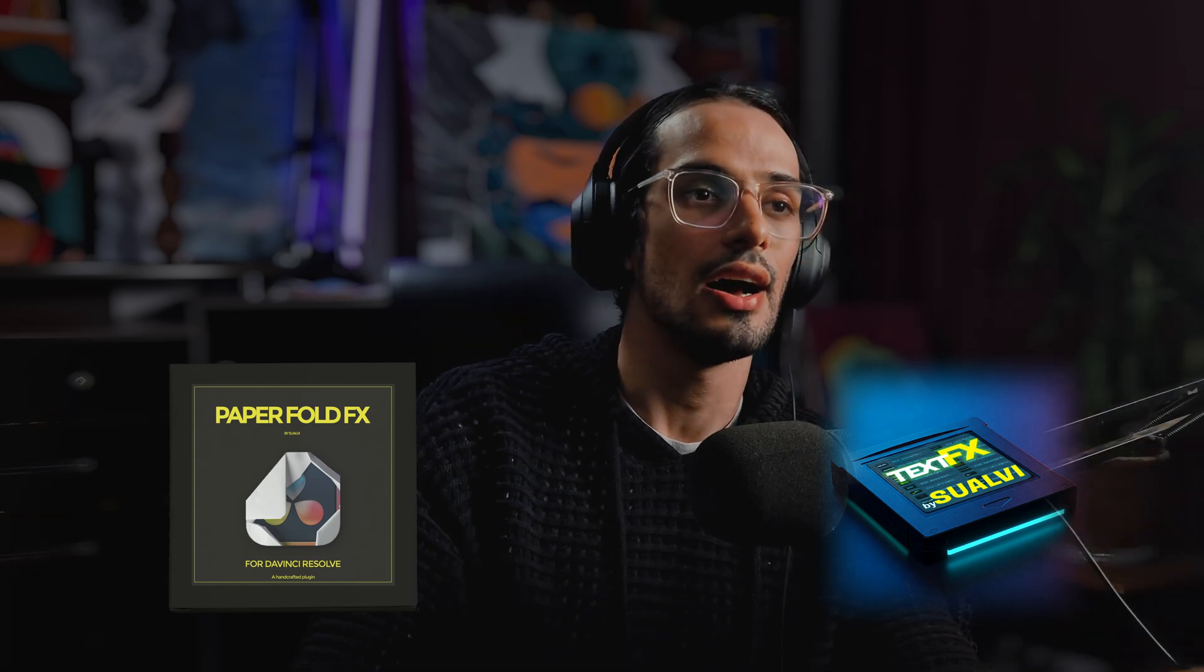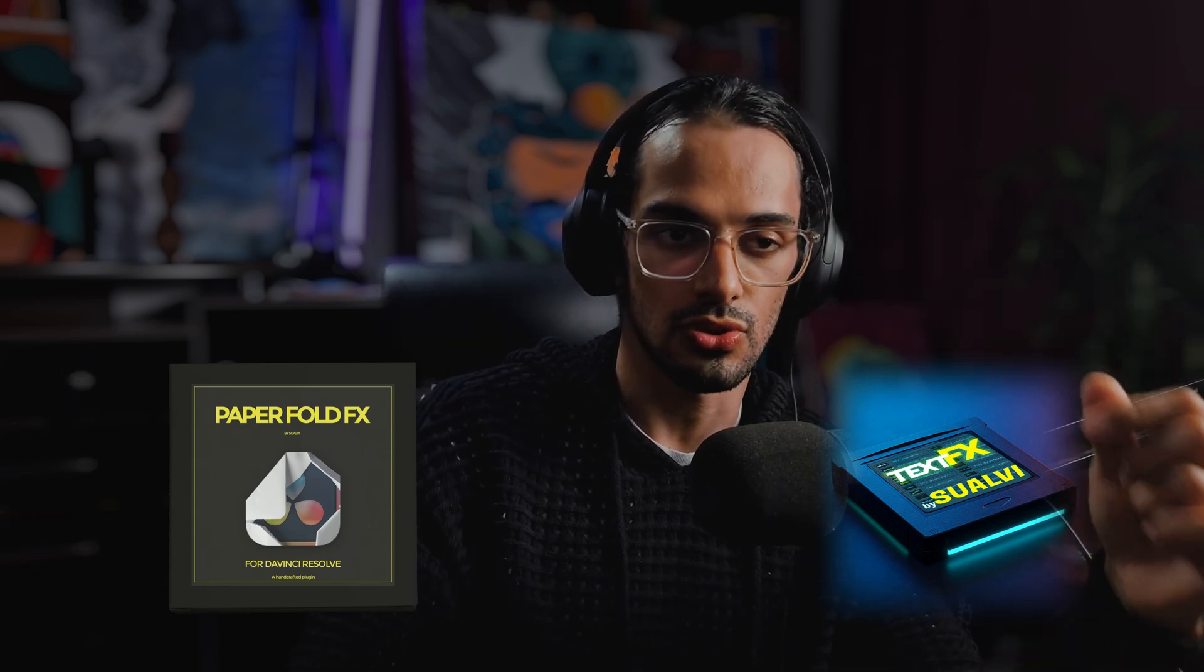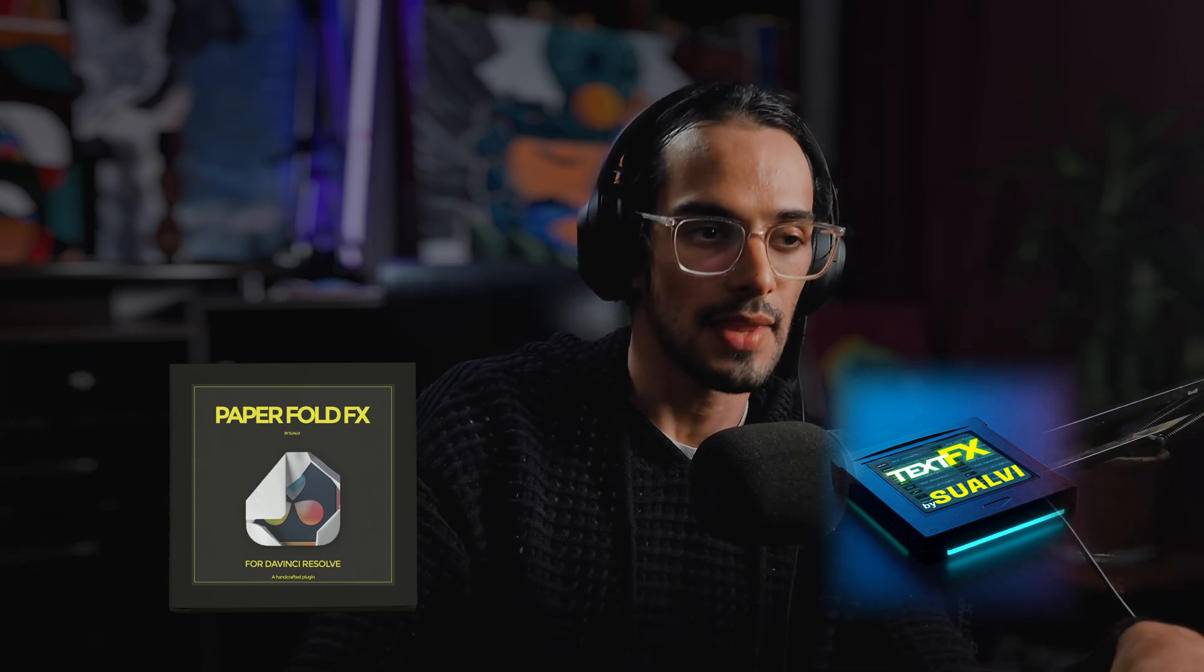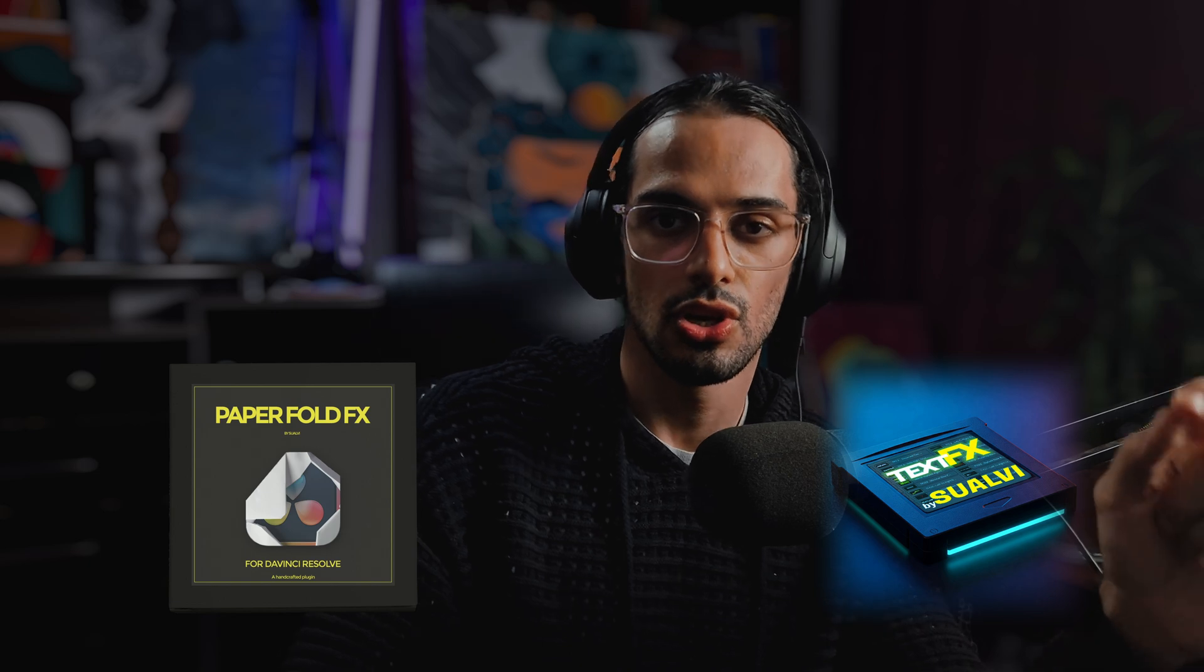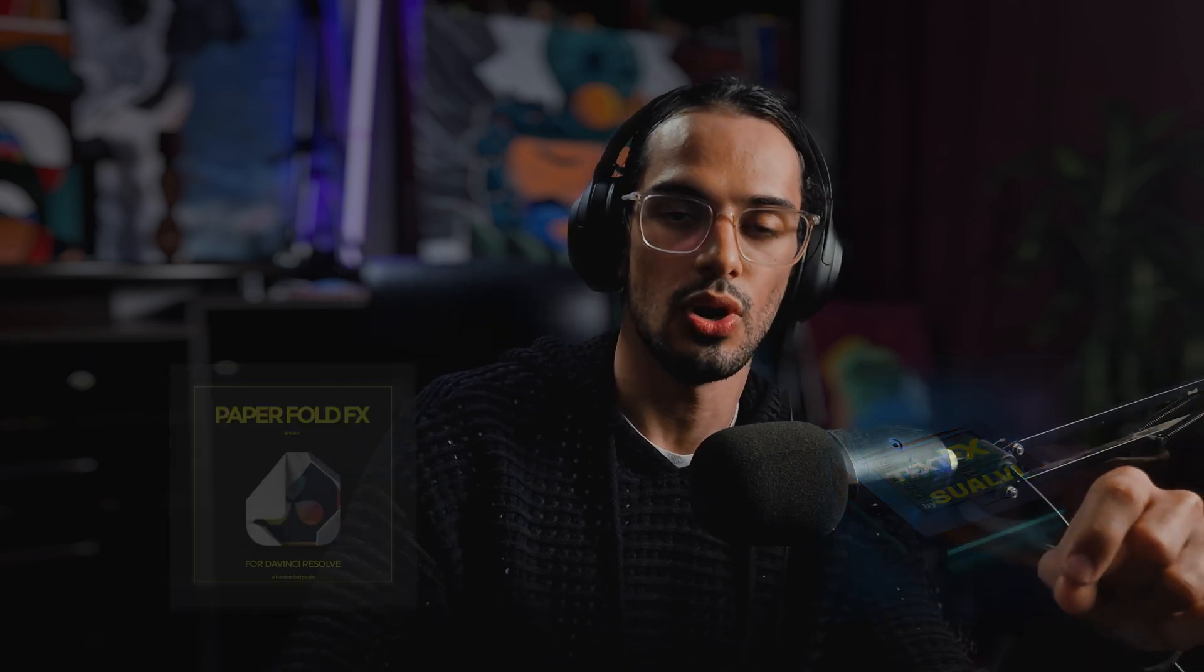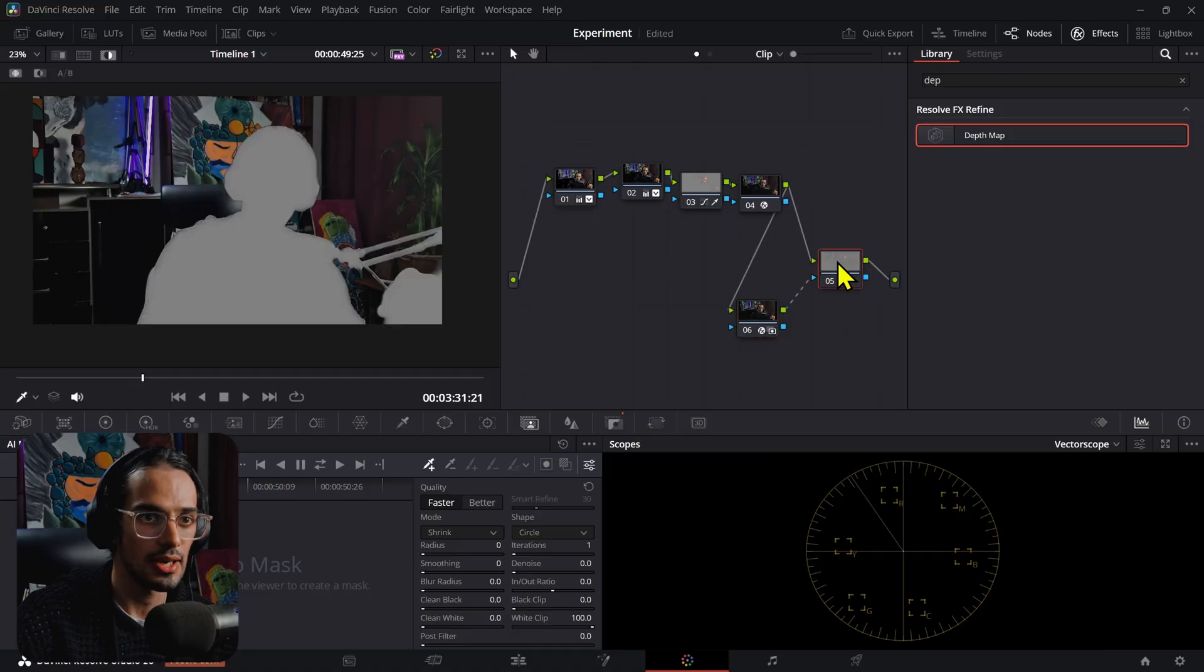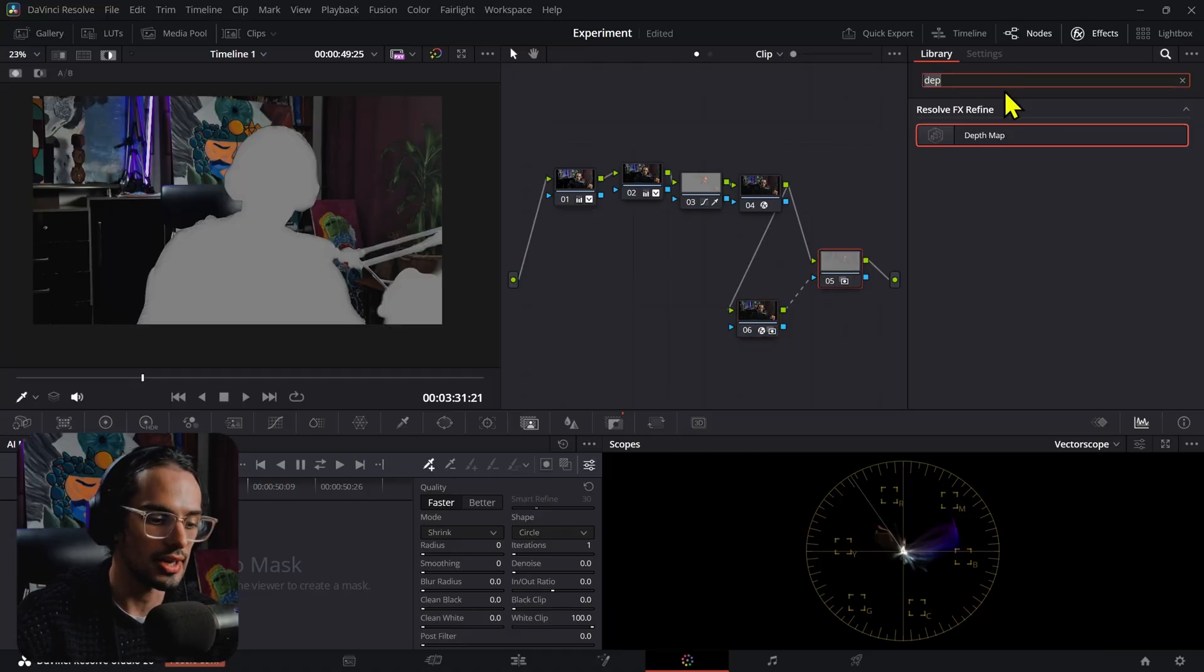Now before we continue, let me just mention that I just updated the paper fall effects in the text effects pack. There's a previous video that I talk about the update, so make sure to check that out and also check out the links in the description to check out those products that can help you edit more efficiently in DaVinci Resolve. Let's continue.